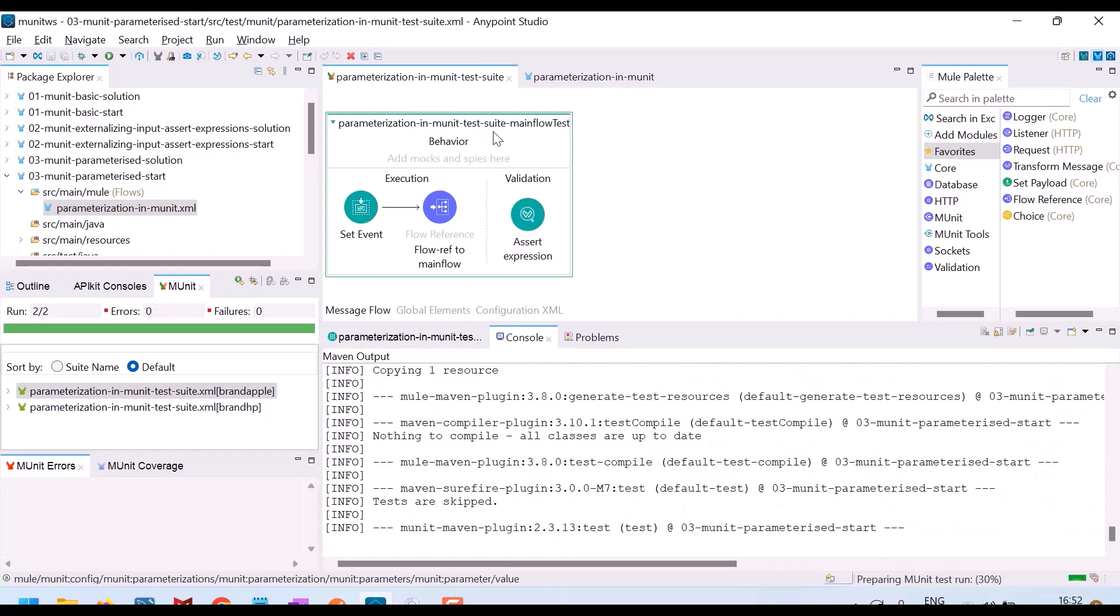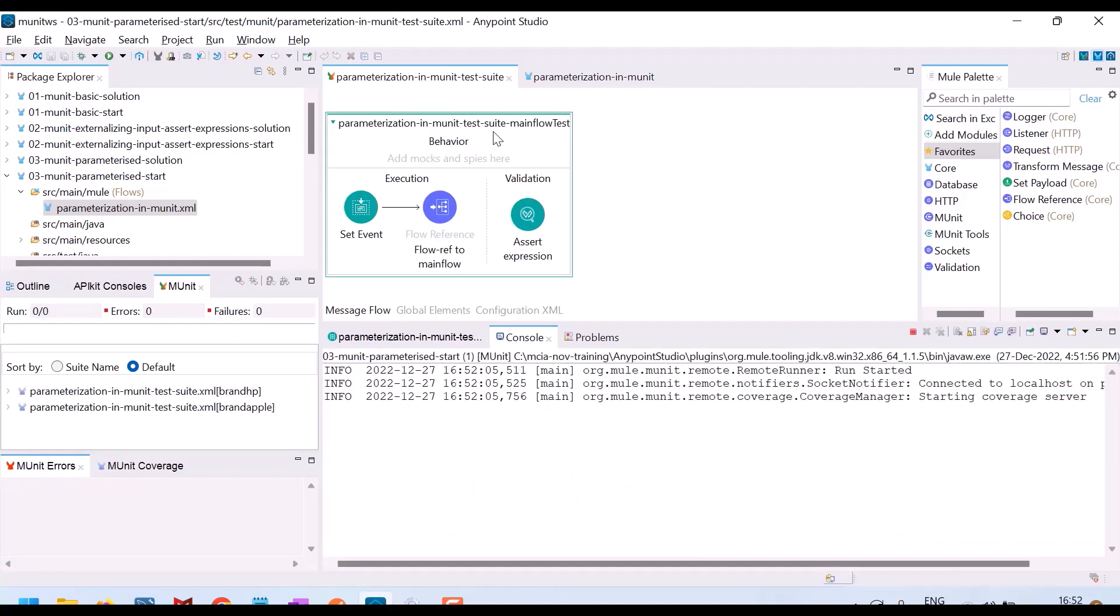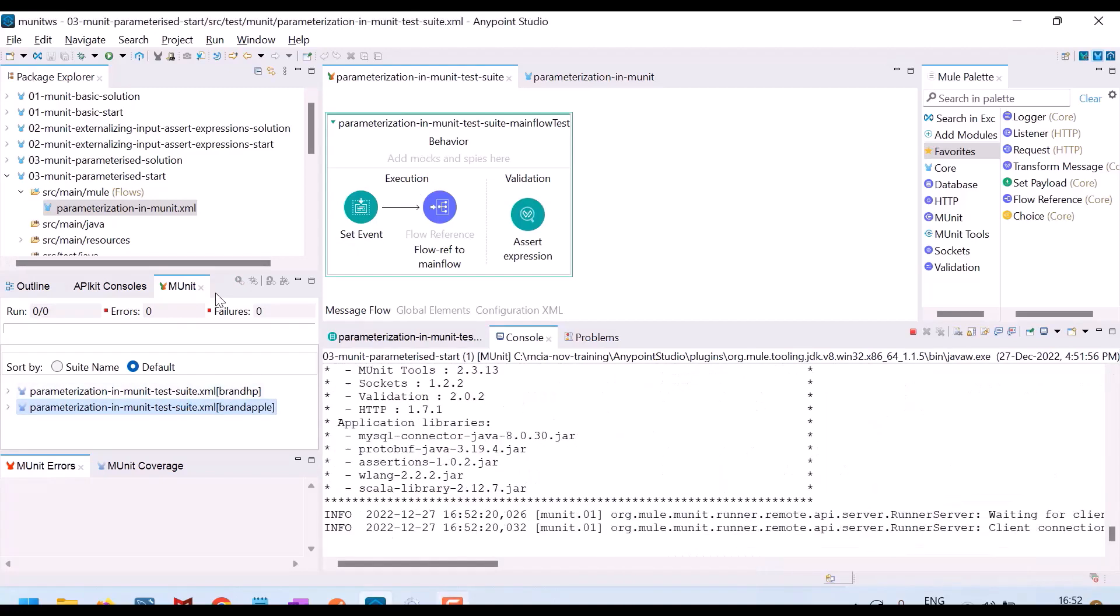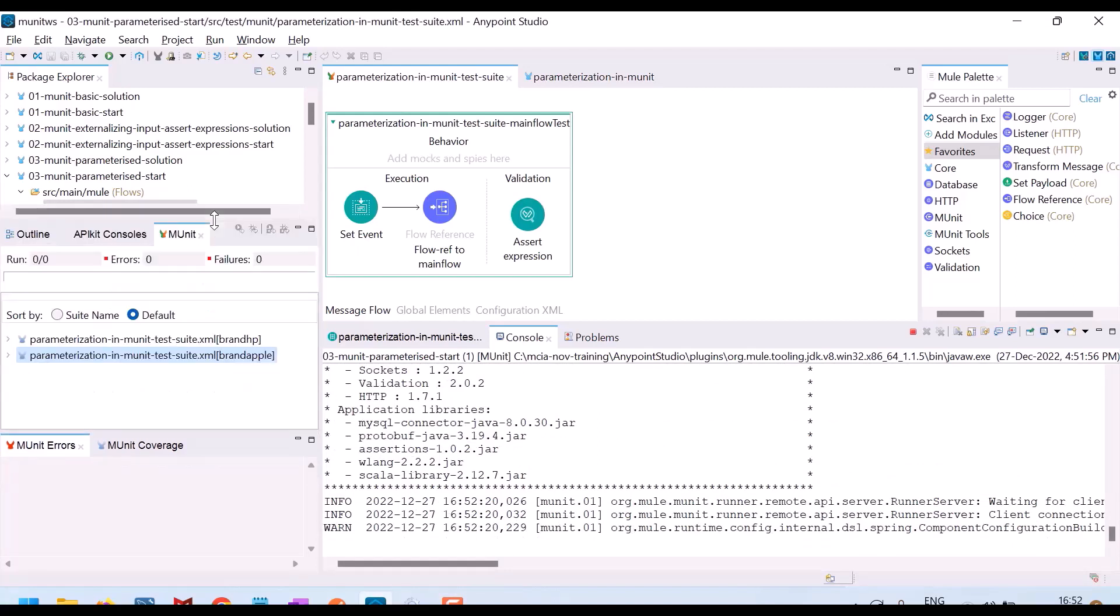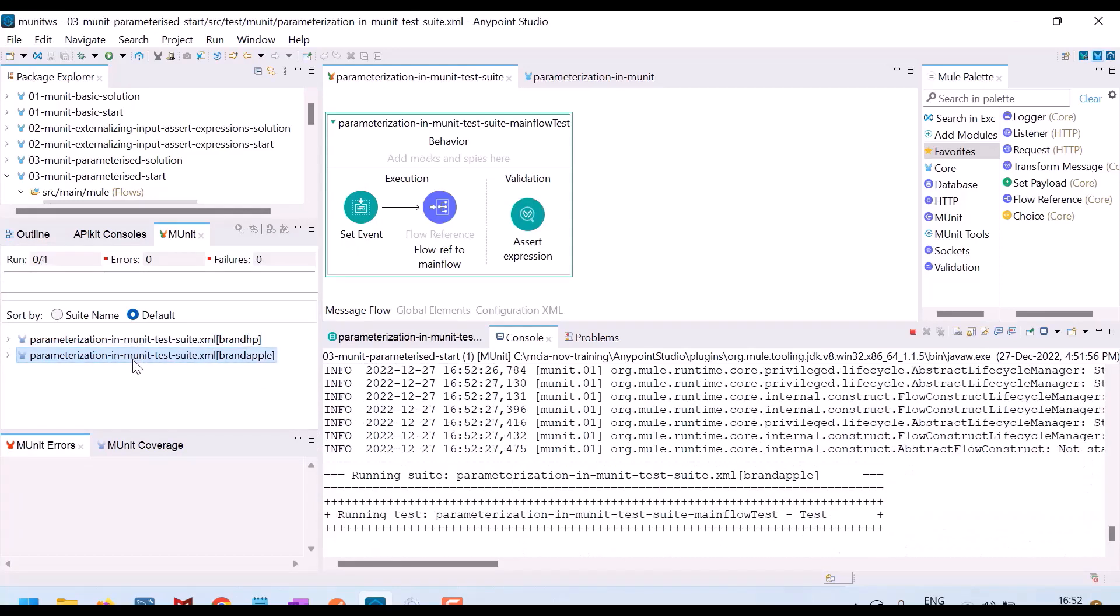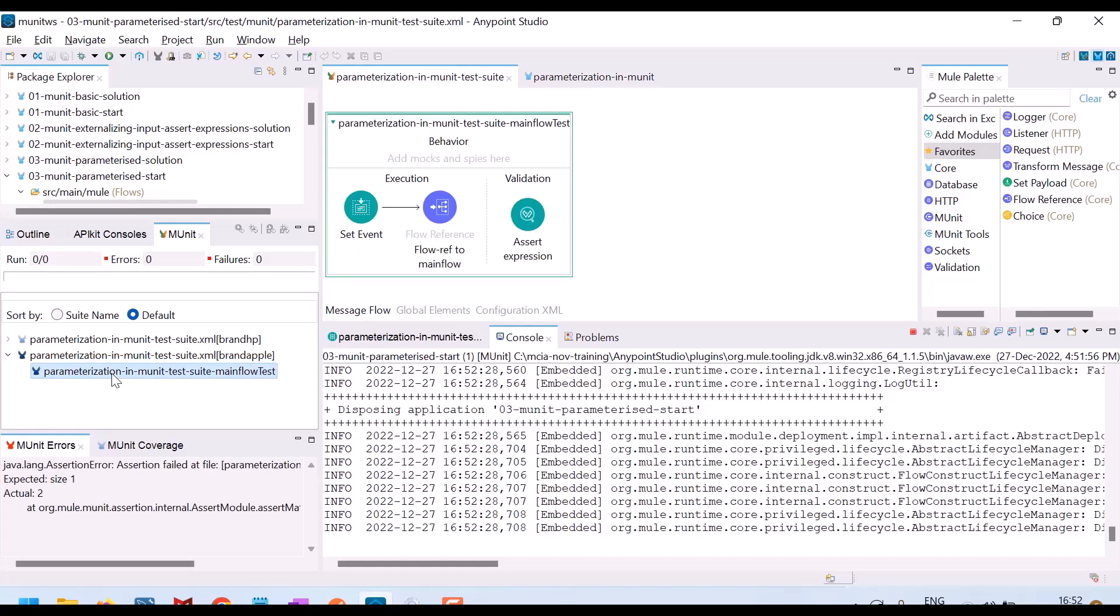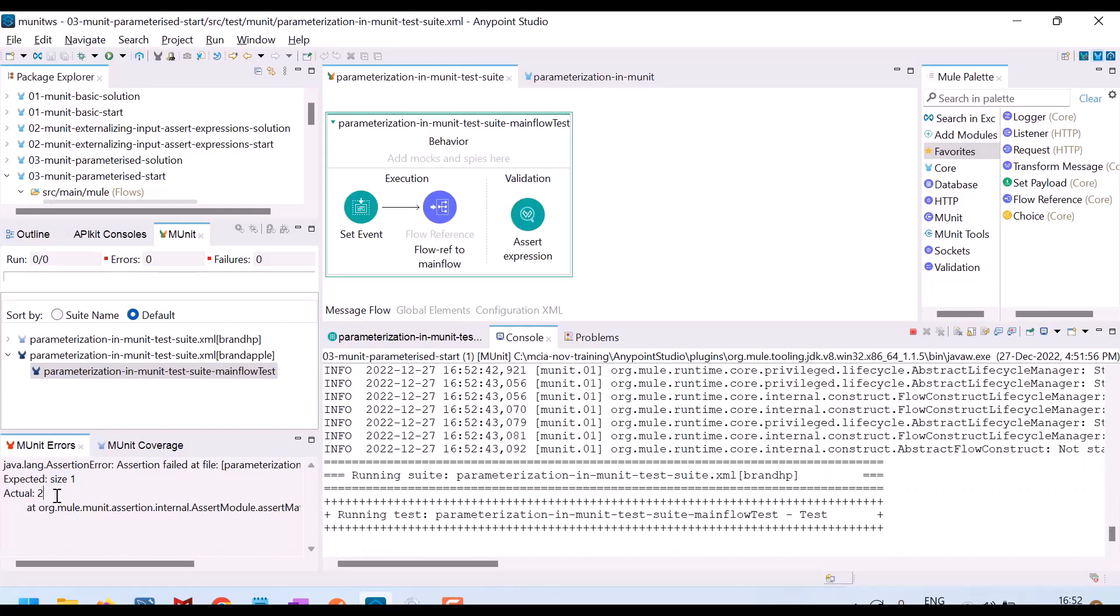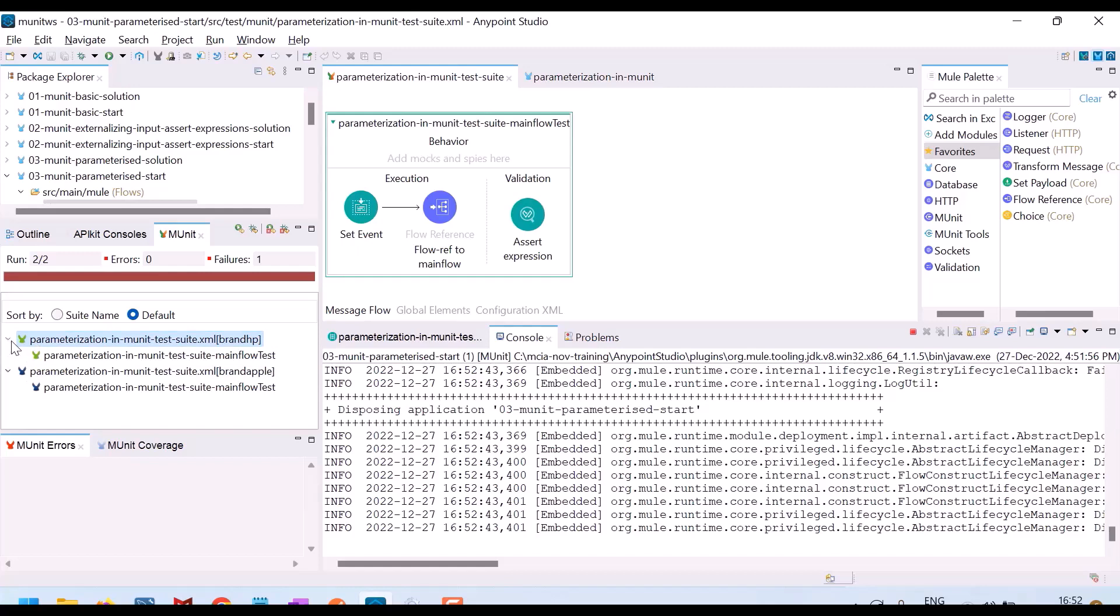So there are two cases again launched. They are not yet executed. Let us wait. For brand HP it should pass, for brand Apple the test case should fail. So this is, yes it failed. See, expected size one but actually two. And for brand HP this passed. Right. So by using parameterizations, what you can do? You can execute the same scenario for multiple inputs by passing them as parameters and you can also assert accordingly.